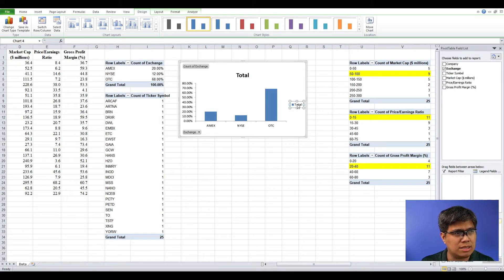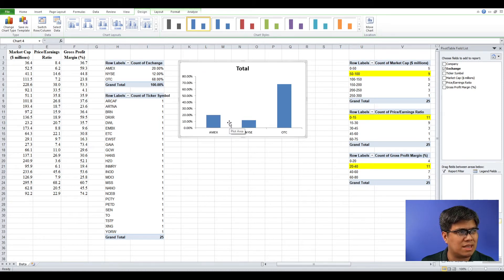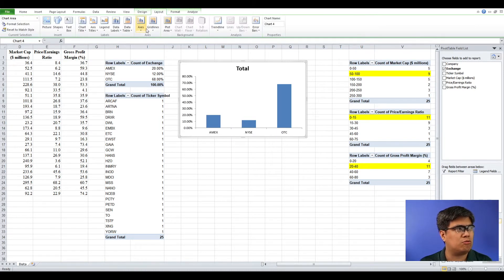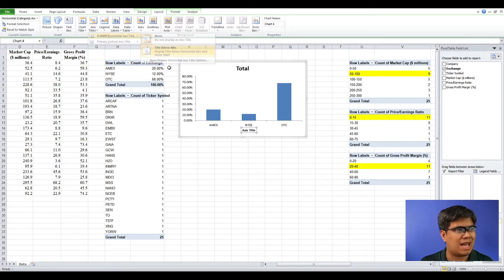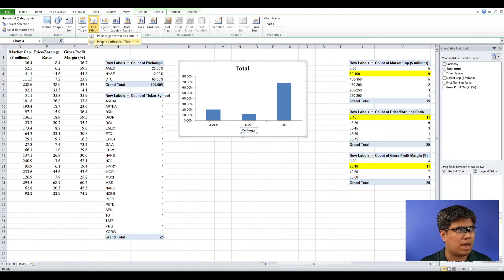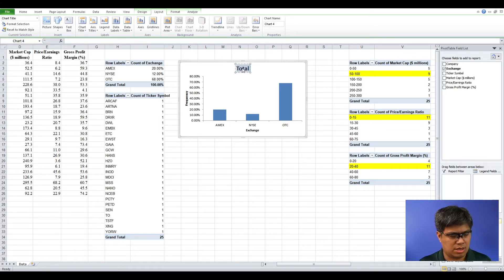We need to refine it further: remove the grid lines, the legends, and hide all the value field settings. Then add proper labeling — the x-axis is Exchange, the y-axis is Frequency, and the title is Frequency on Exchange.